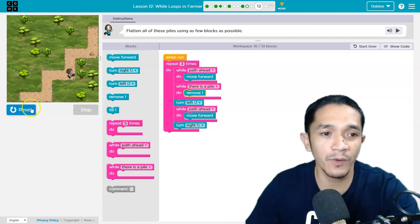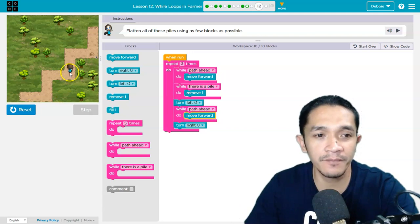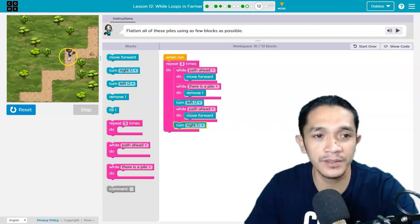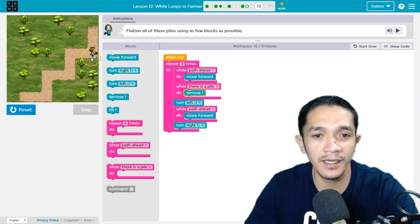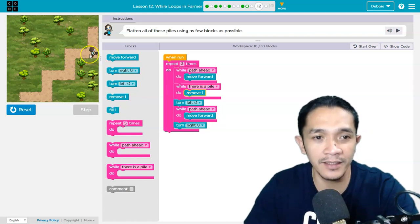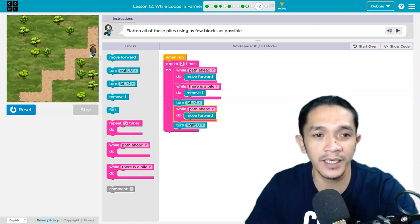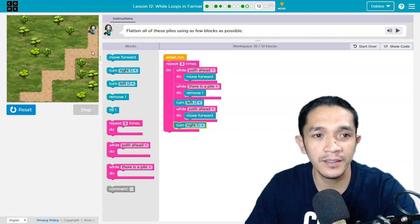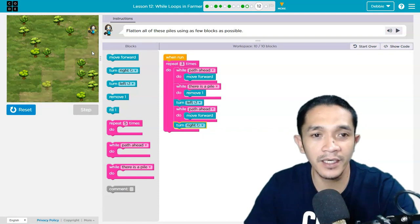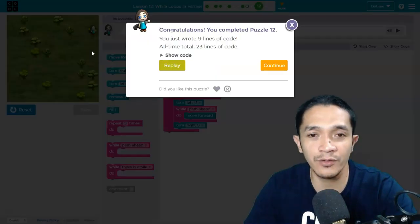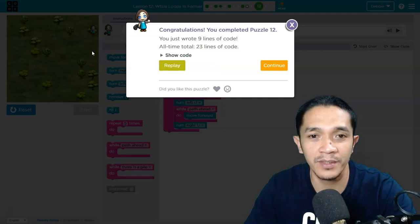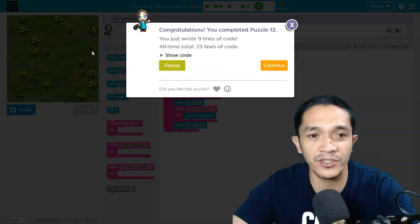One more: turn left, then move, then turn right. Again, move forward. So that is how to solve puzzle number 12 in lesson 12. The rest of the puzzles you will do by yourself.